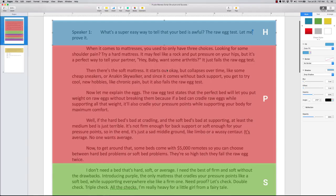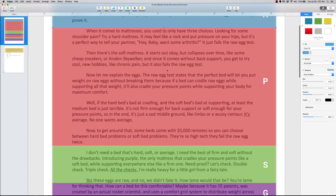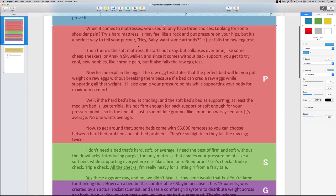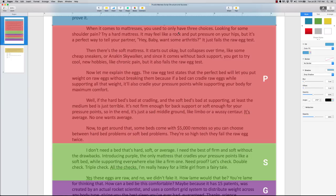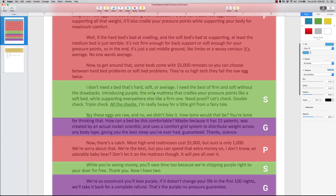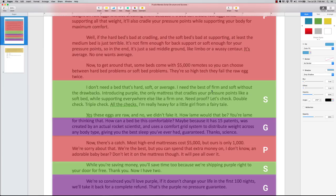So once they open up with a headline, then what happens is they go into their problem. When it comes to mattresses, you used to only have three choices. Looking for some shoulder pain? Try a hard mattress. So then she goes through a couple paragraphs and identifies the problem. Then they introduce the solution. I don't need a bed that's hard, soft, or average. I need the best of firm and soft without the drawbacks. Introducing Purple. That's the solution.